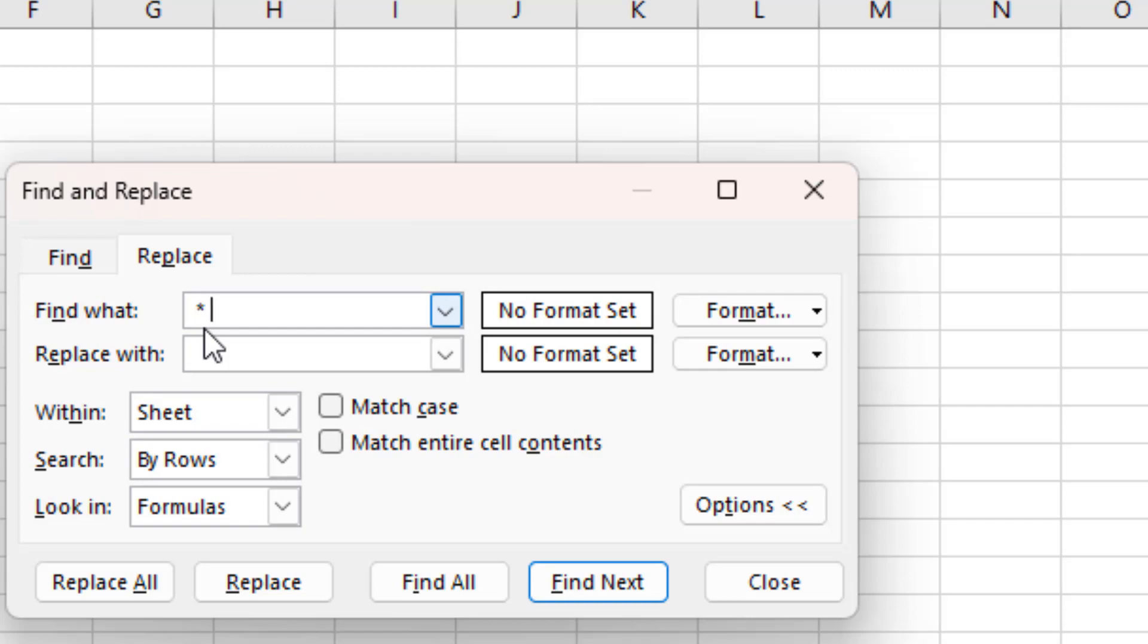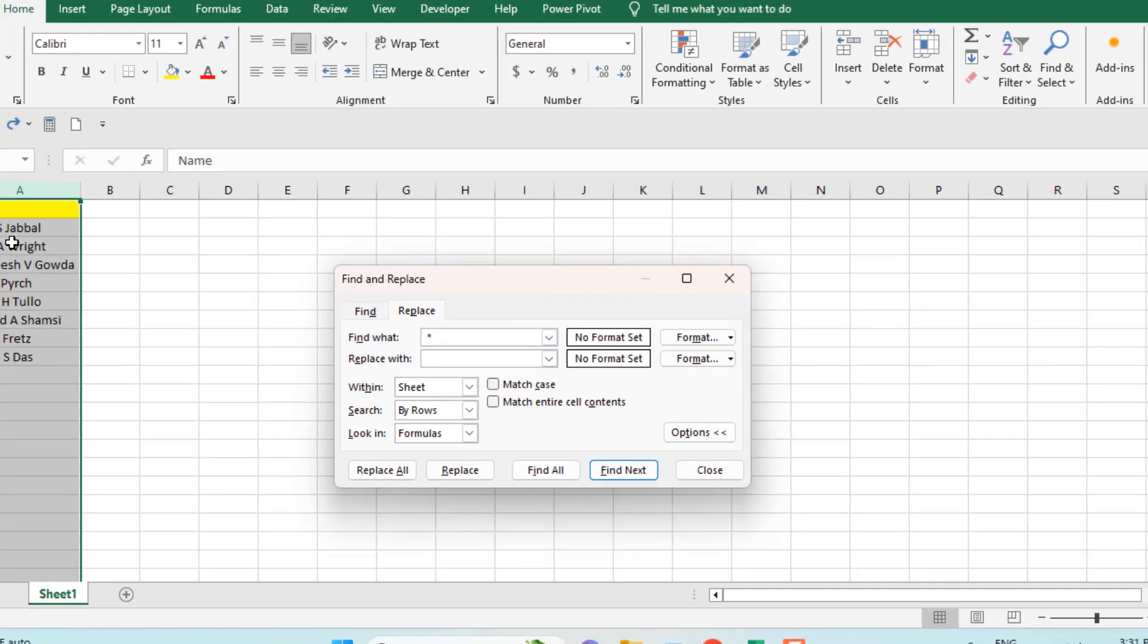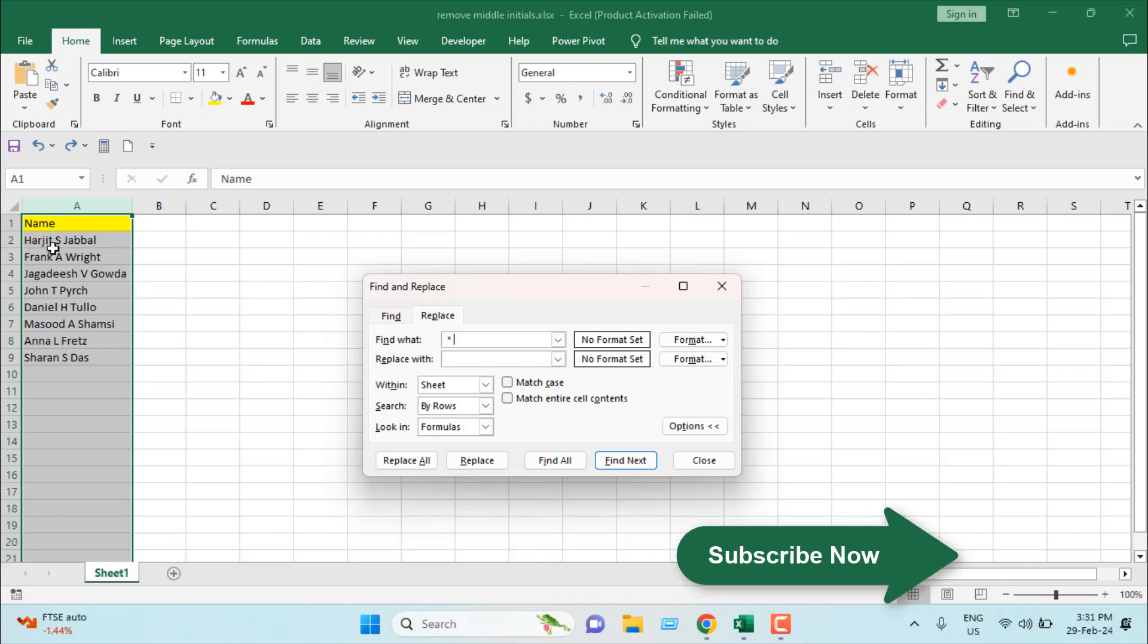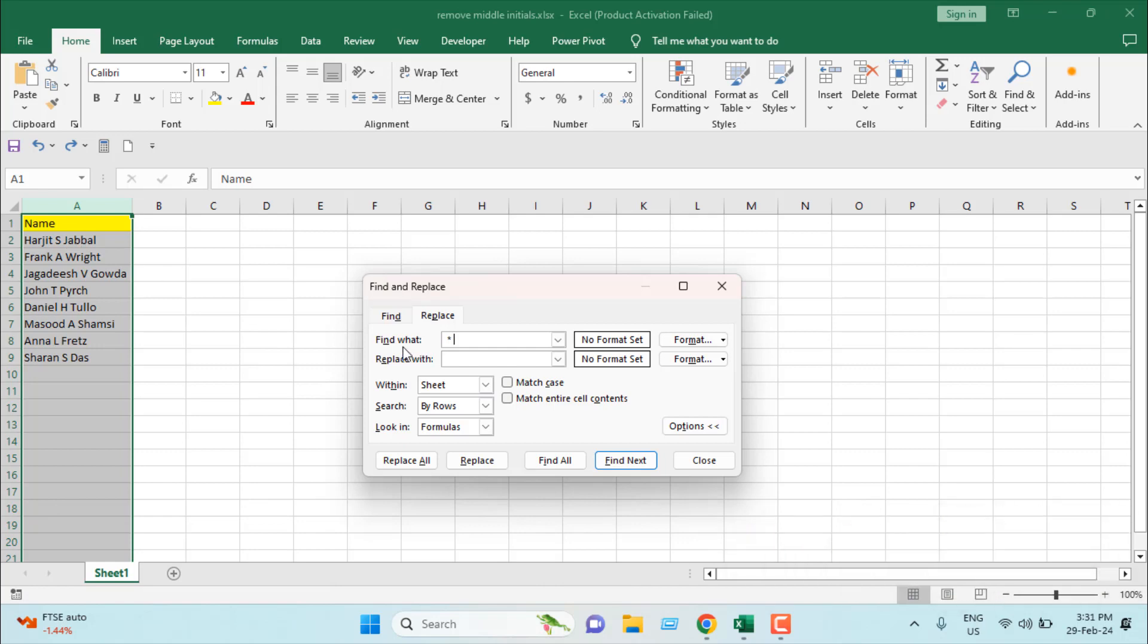In our case, only the middle initials match this condition. Each initial is a single character that has a space before and after it. That's why we have selected in Find What: space asterisk space. We are going to replace with a space, because when we remove the two spaces and the initial, the first name and the last name will not have any space in between.